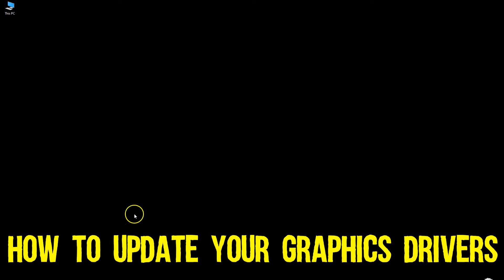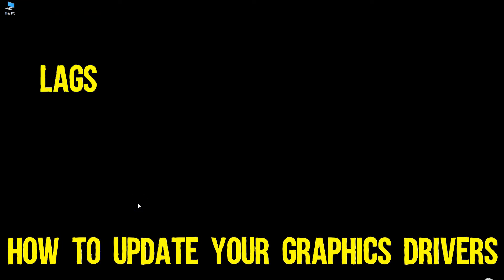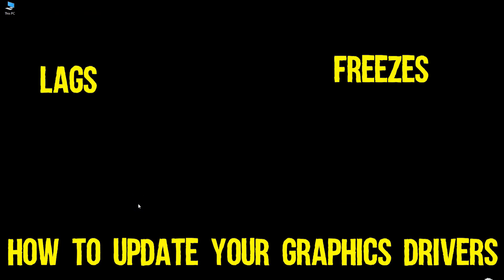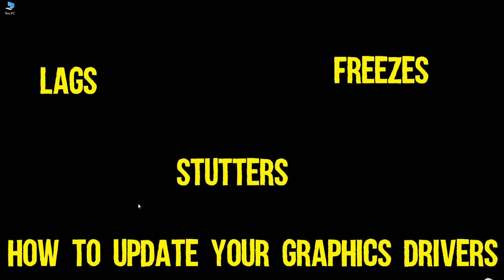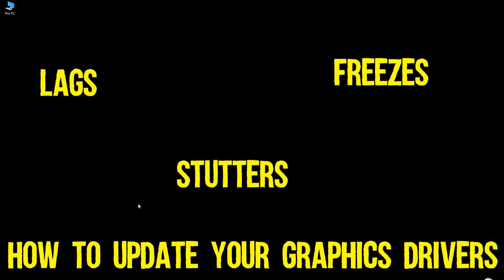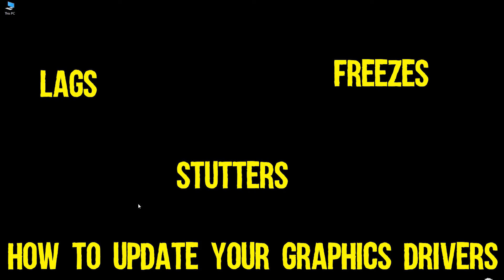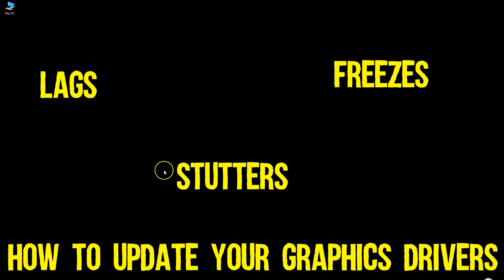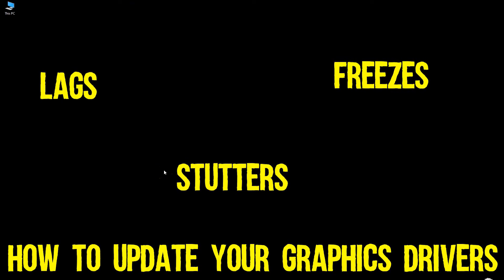This video is going to be a short tutorial on how to update your graphics drivers. So in case you're having issues with lags, freezes, game stutters, or if a certain game or program simply isn't working properly, it could well be a driver's issue.